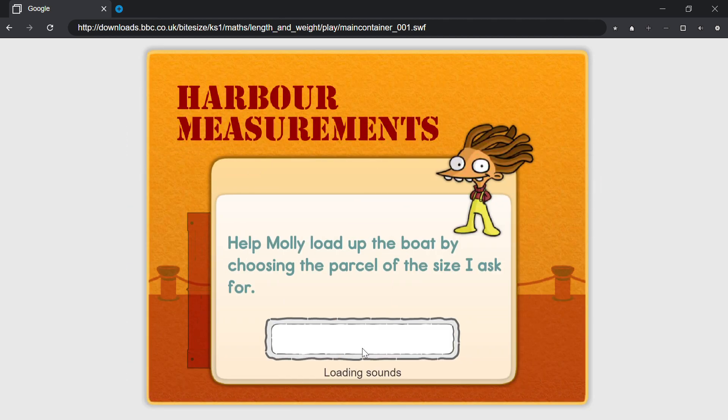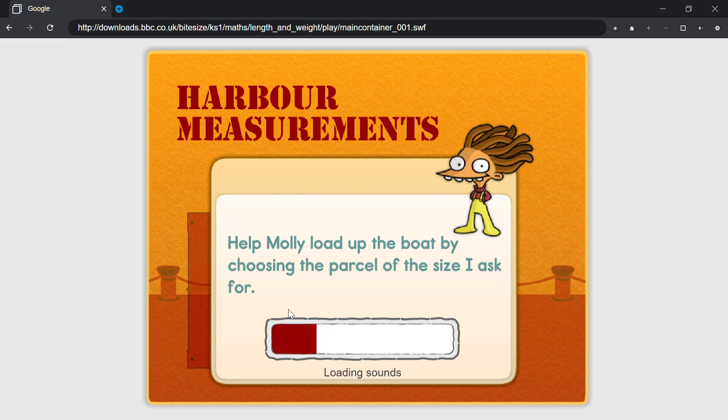Really hard level. Help Molly load up the boat by choosing the parcel of the size I ask for.